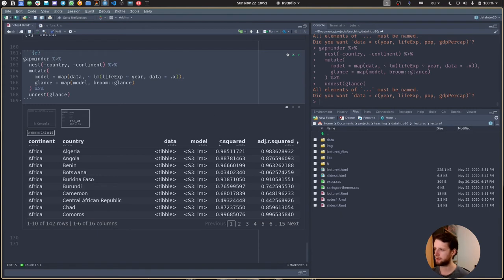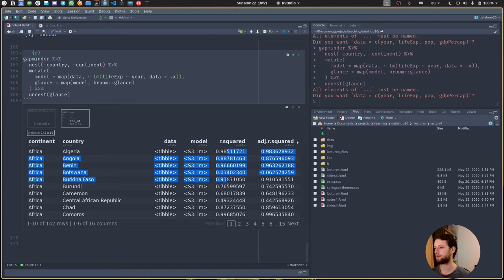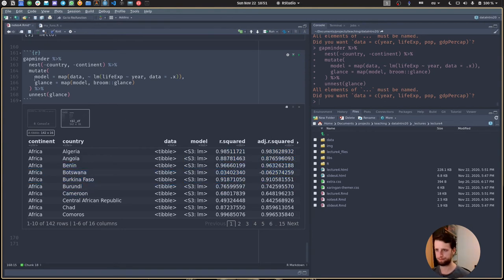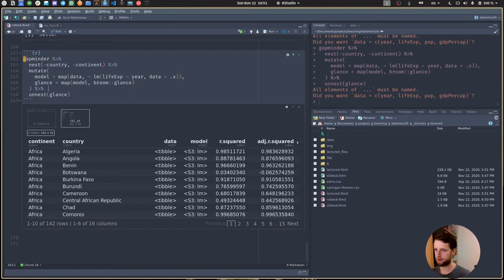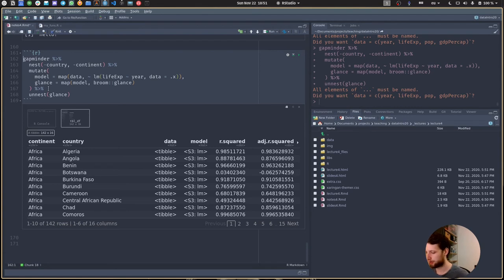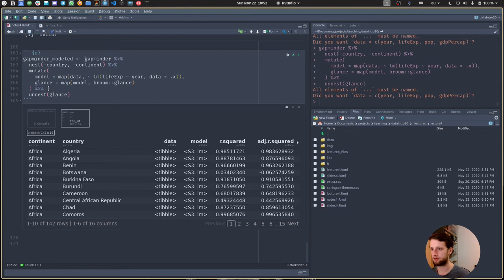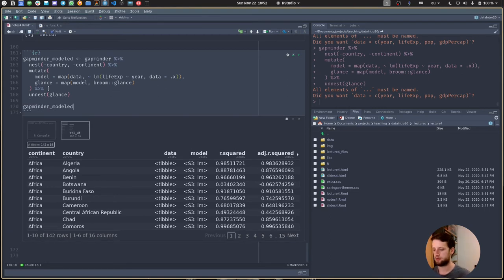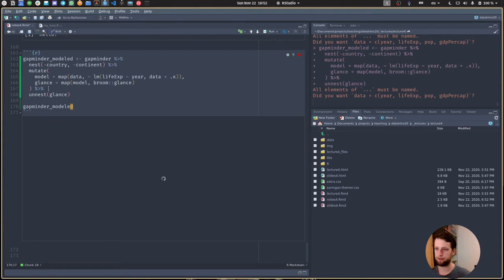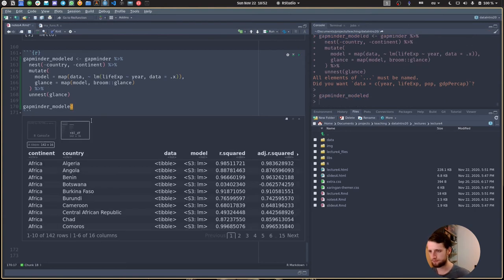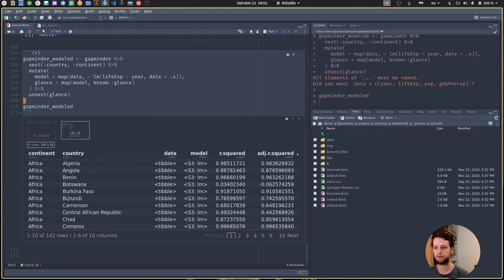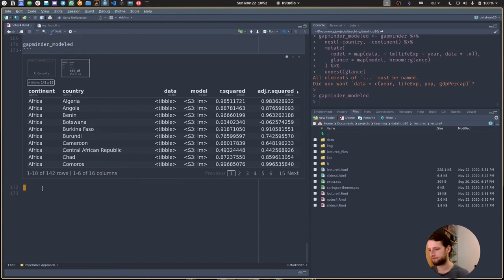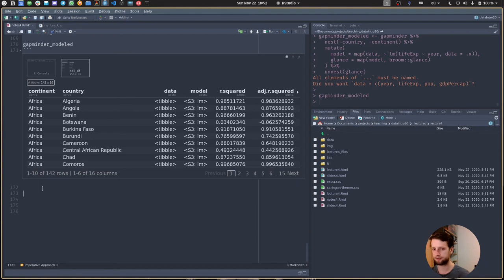This is just the information compressed down into how linear the trend is. Let's save this to a new variable - call it gapminder_modeled. I'll also put it down here for future reference. I would probably delete this line in the final document so it doesn't get too convoluted. What we can also do is arrange this by r squared, which has the advantage that we start with small r squared, so we already see what countries deviate the most from this linear trend: Rwanda, Zimbabwe, Zambia.